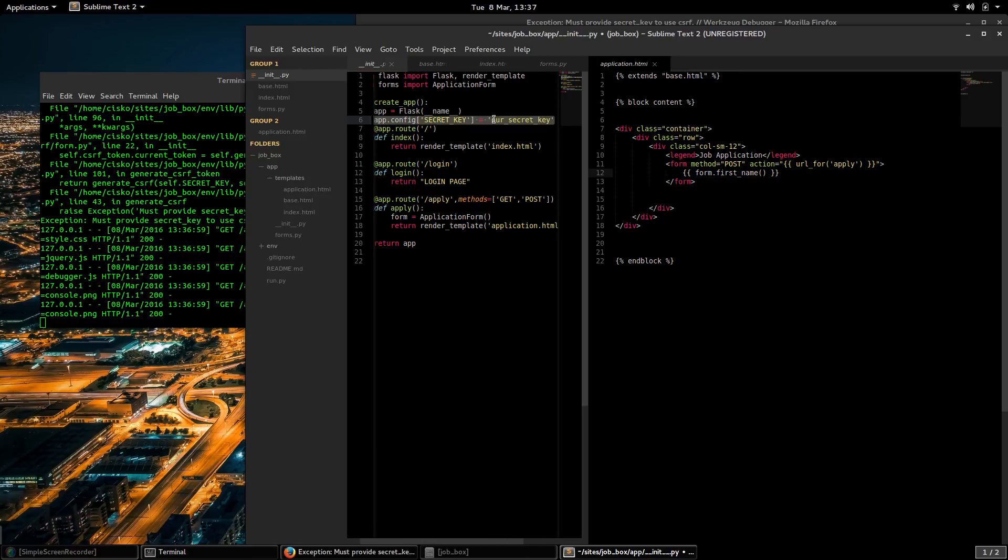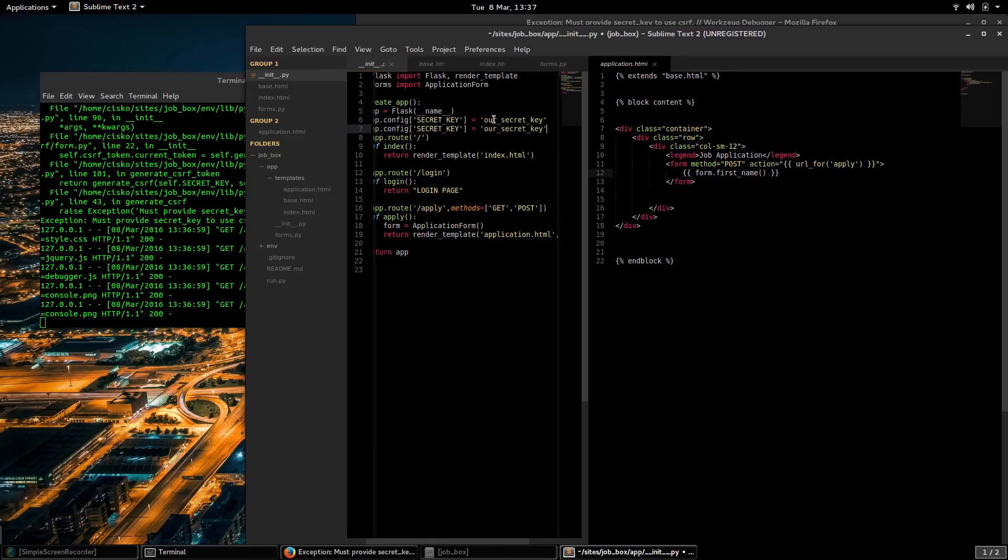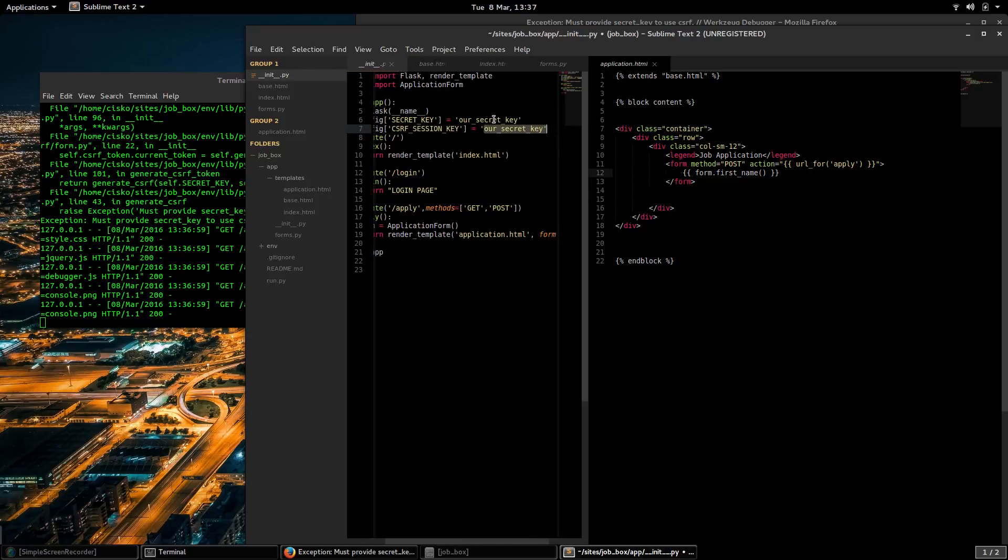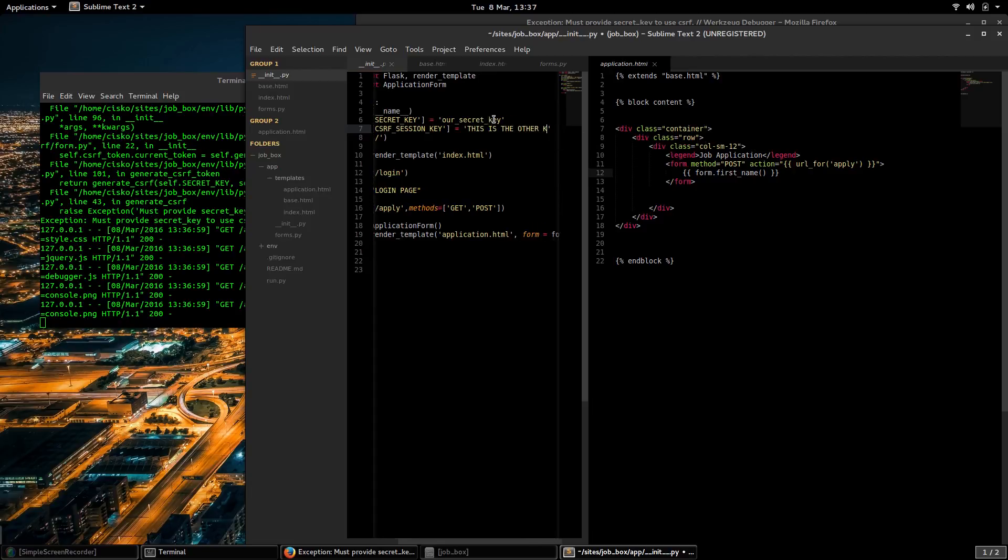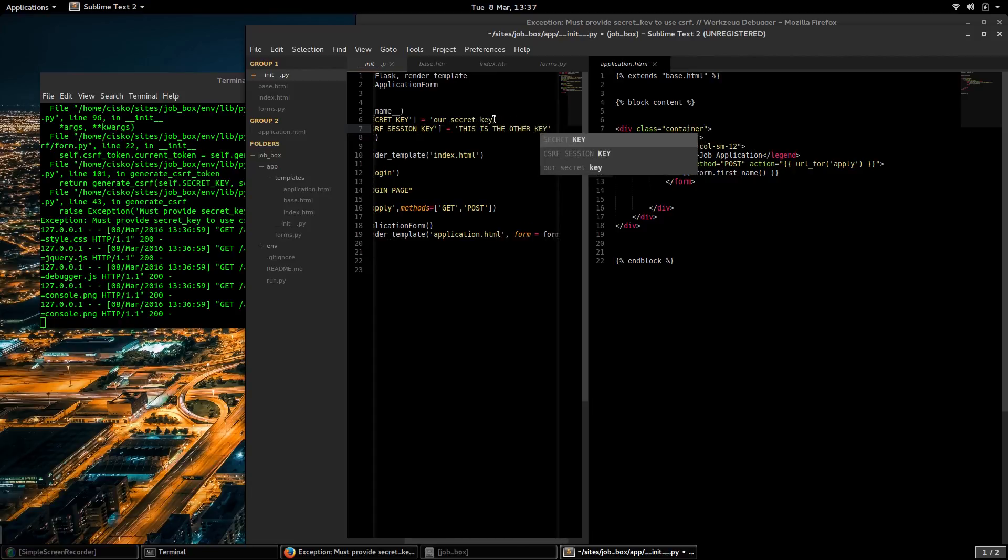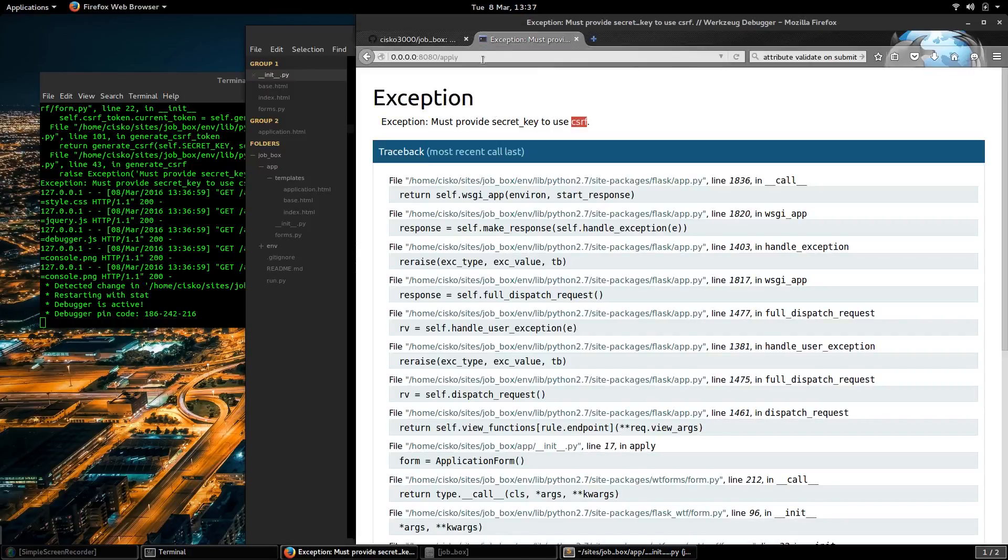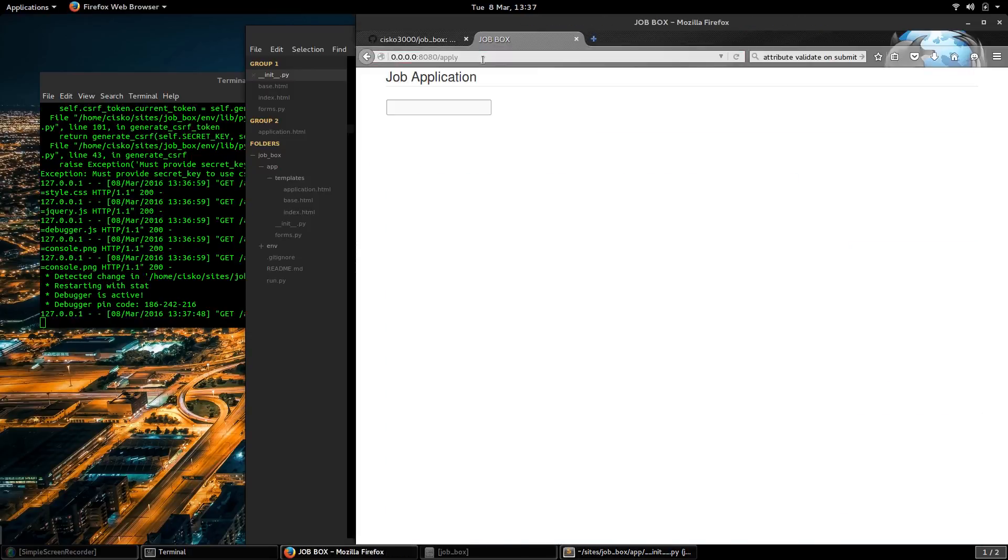And while I'm here already, I think I have to do another one for CSRF session key. Let's try that.